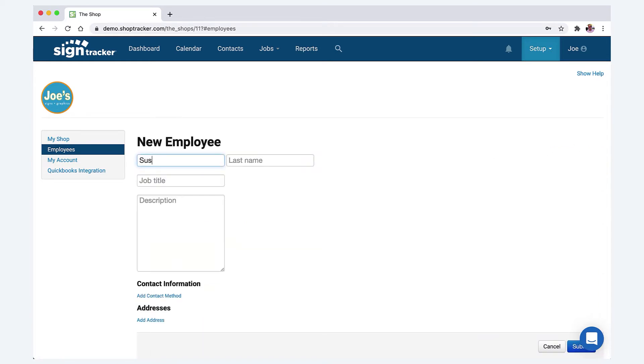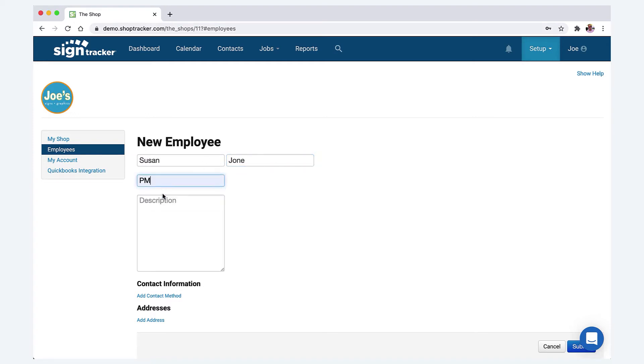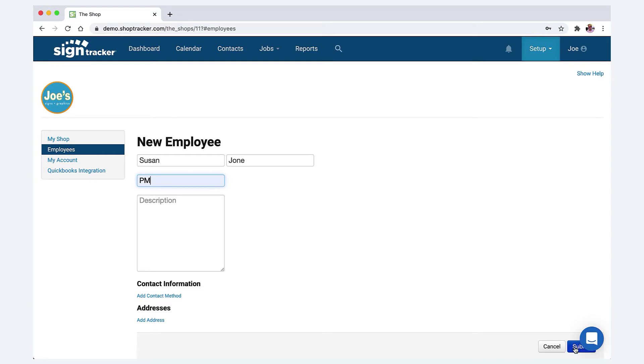So the first thing we want to do is add the first name, last name, job title, say project manager. If you want to add contact information like the employee's cell phone number, personal email address, address, you can do that here. You don't have to do that to add them to the system in SignTracker. So we're going to go ahead and submit.